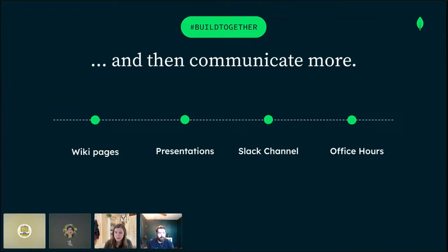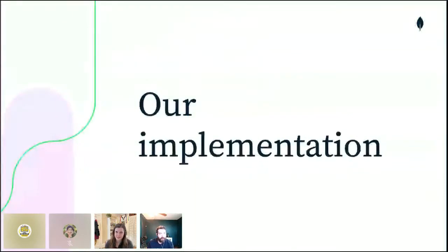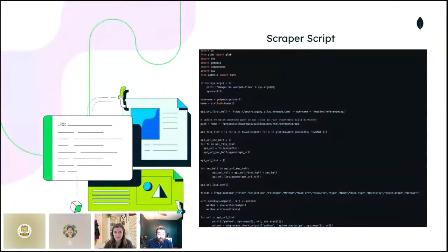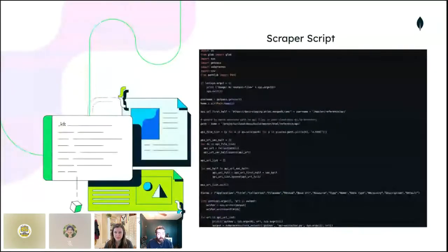With buy-in approved on paper, how did we actually get this done? The first thing we did was implement a scraper script. We didn't want to take any backwards steps — the spec we generated must at a minimum retain parity with the handwritten docs. Using the Python library Beautiful Soup, we wrote a script to scrape the handwritten API reference pages and extract parameter names and descriptions to a CSV file, giving us a solid starting point that built upon several years of effort in the handwritten docs.